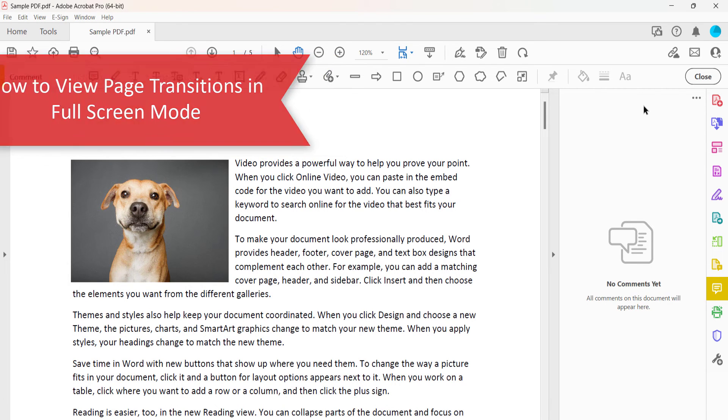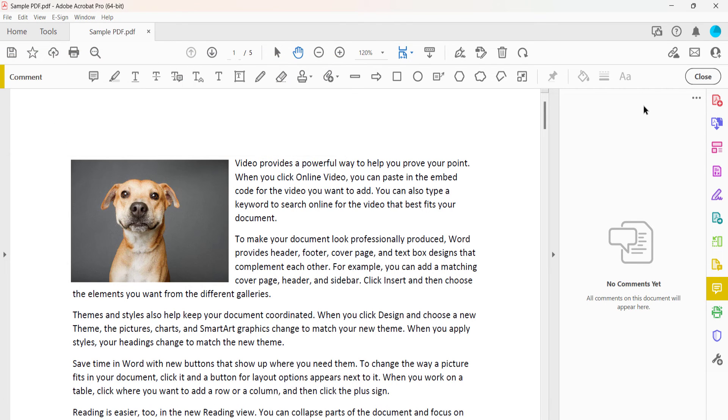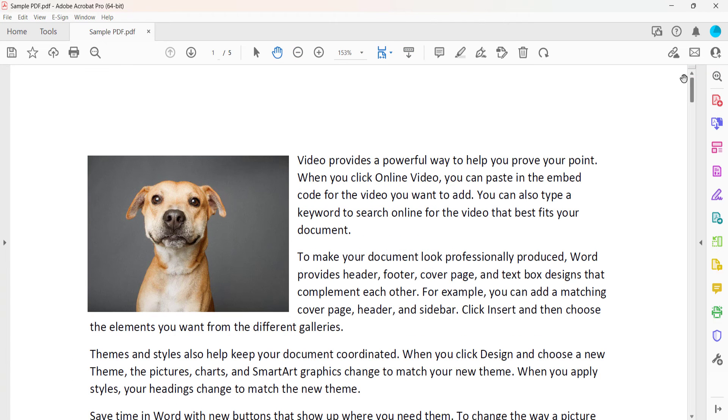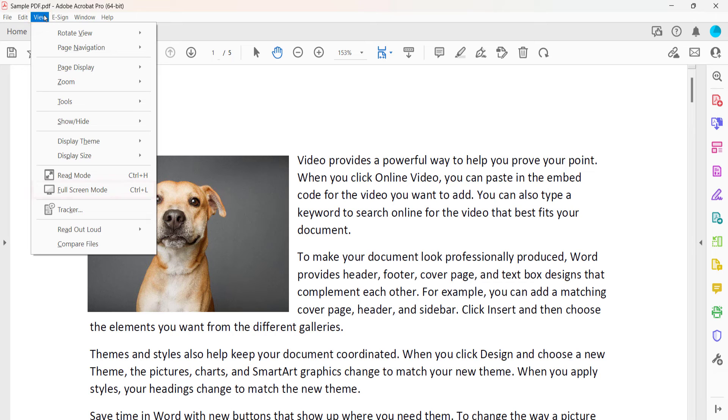Now that you've added your page transitions, you can view them in action by closing any open toolbars. Then select the View menu and Full Screen Mode from the drop-down menu.